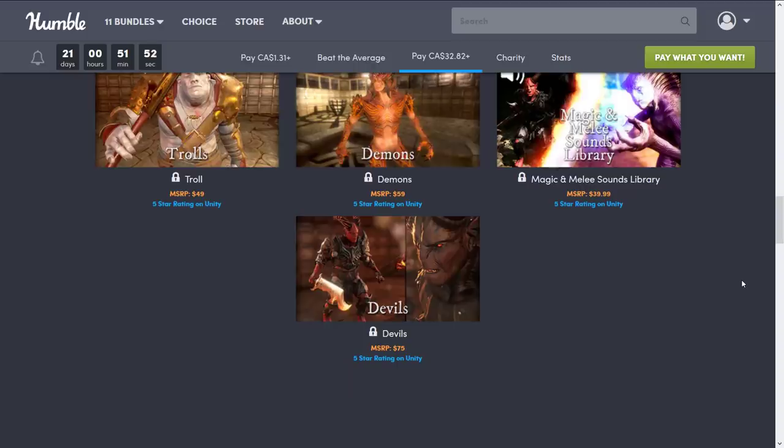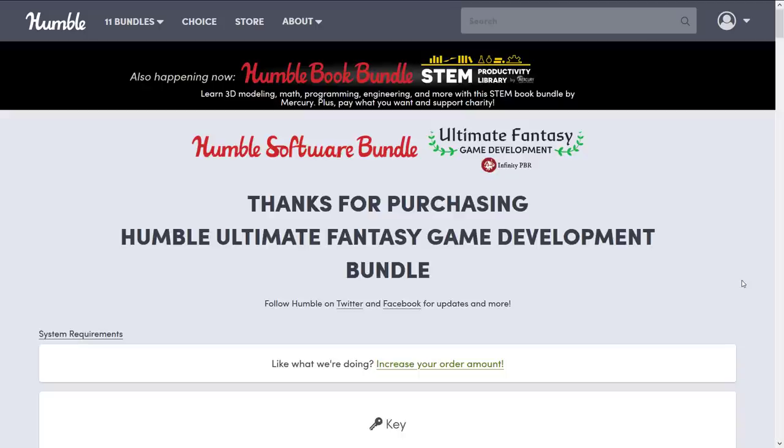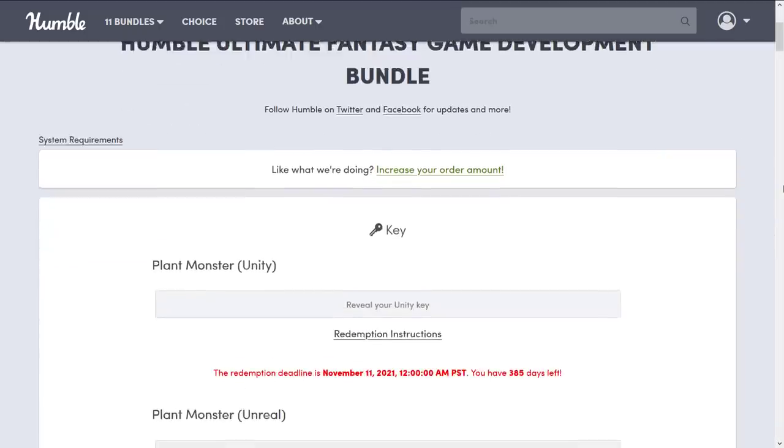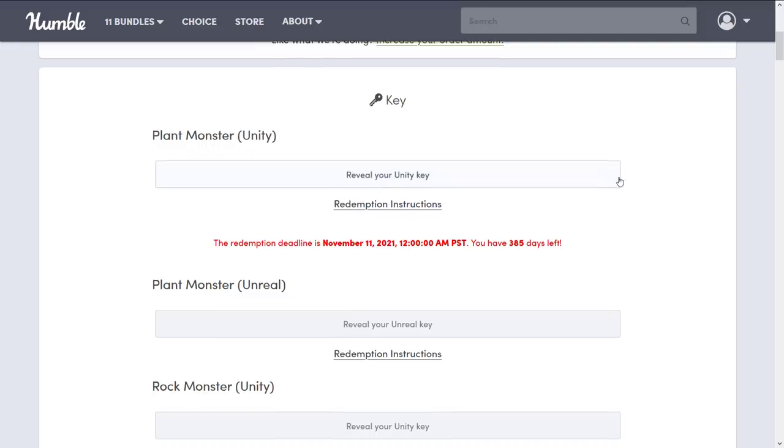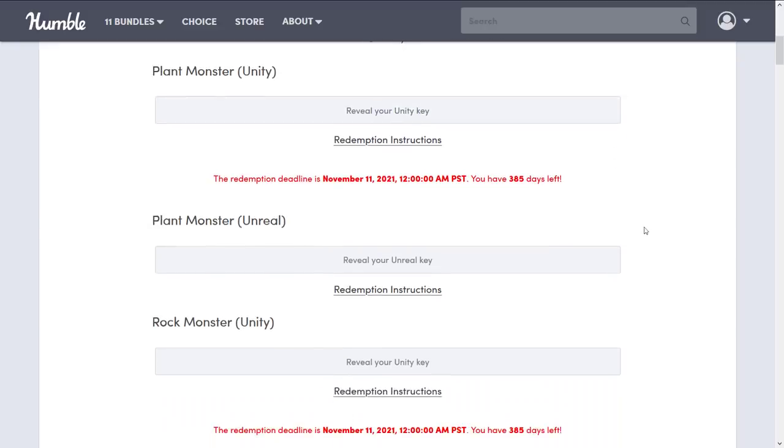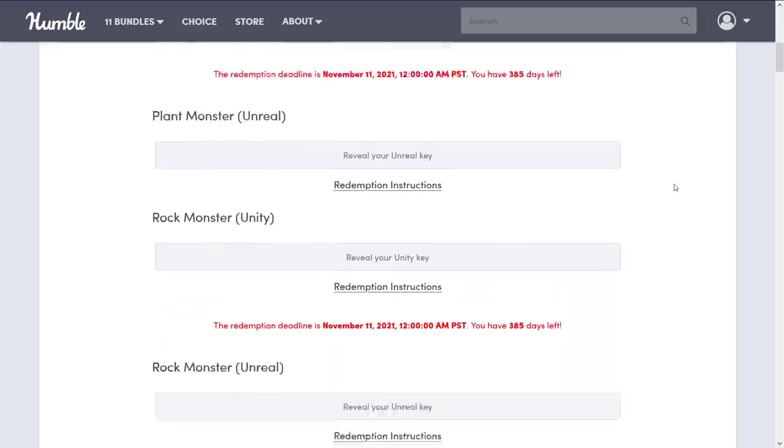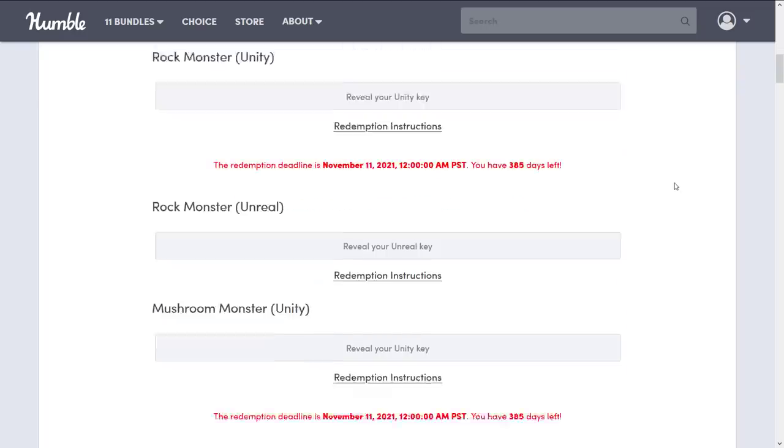As it always works with these bundles, I buy them and let you know what you can expect. In this case, you're getting a ton of keys. You're getting keys for both redemption on the Unity store and on the Unreal store. The Unity store keys have a one year plus a couple weeks expiration date on them. Unreal keys don't seem to expire, which is very nice.